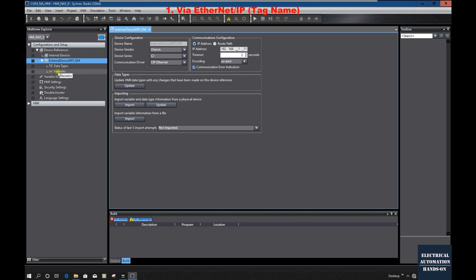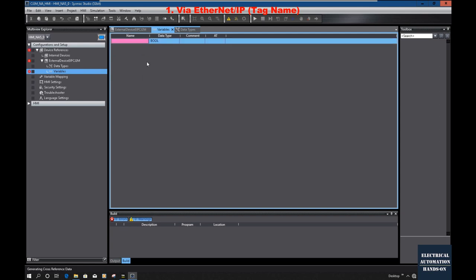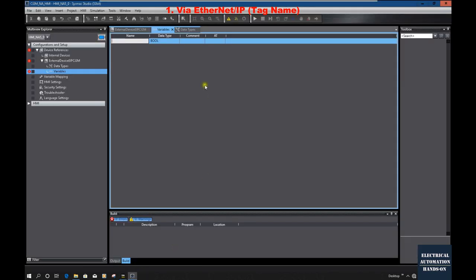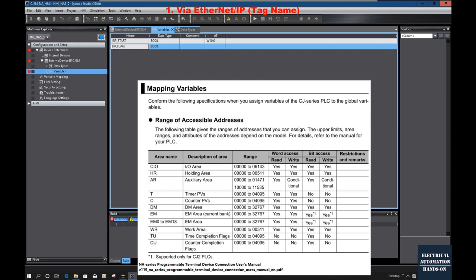After selecting CIP Ethernet and setting the target IP address, we need to set up the tags. From the Variables section, this is the PLC tag area. You can manually add tags by right-clicking and clicking 'New.' The key requirement is that the name must exactly match the name from the PLC side. For example, we set up 'EIP_start' on the PLC side, so we type 'EIP_start' here, with the actual address W10.0. And the next one is 'EIP_flag' with address H500. The names must match exactly.